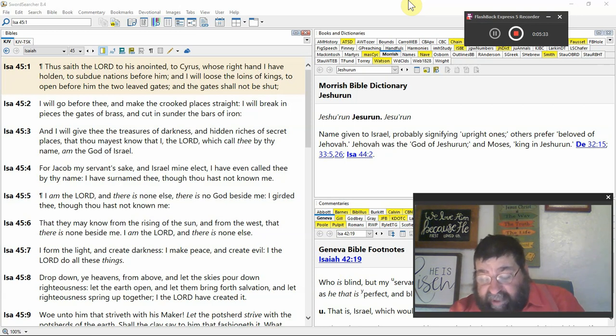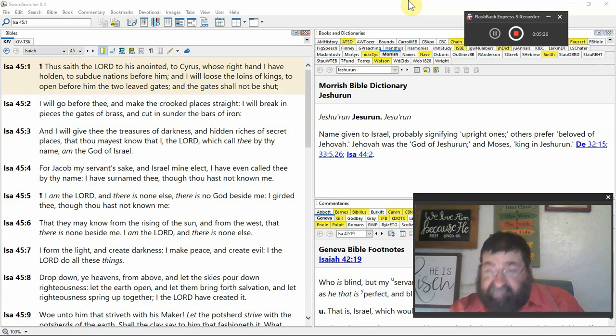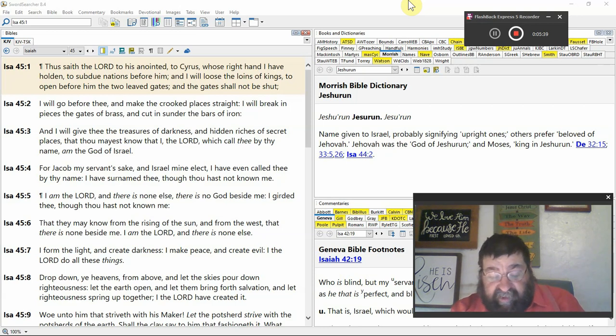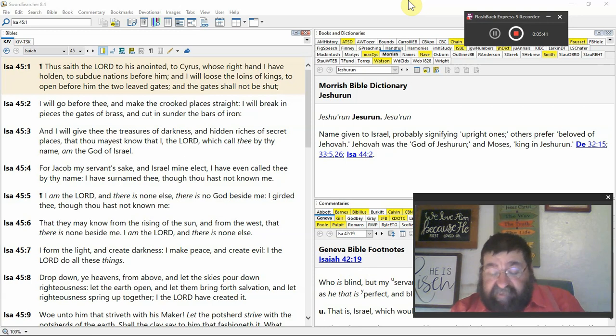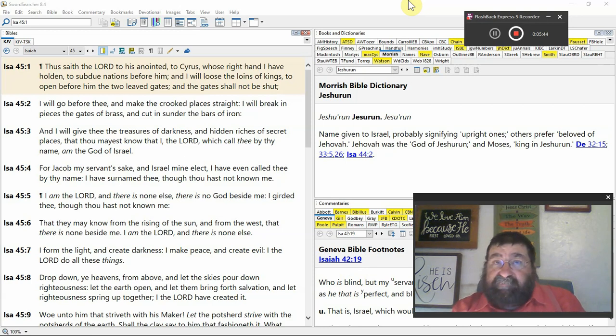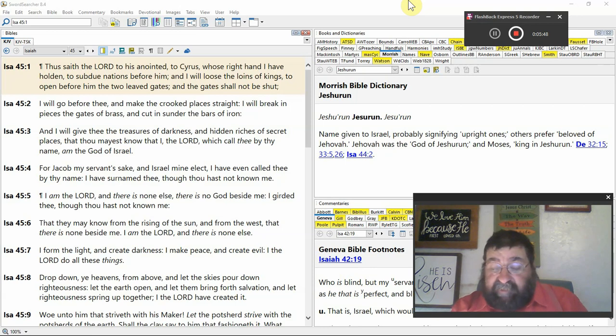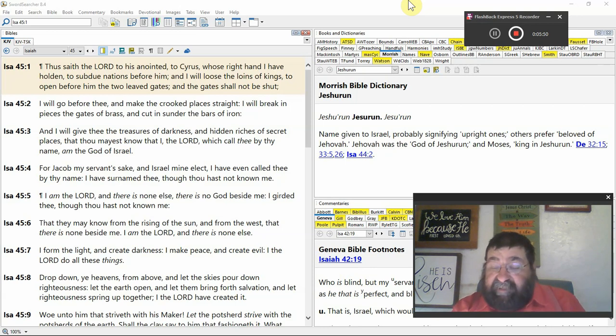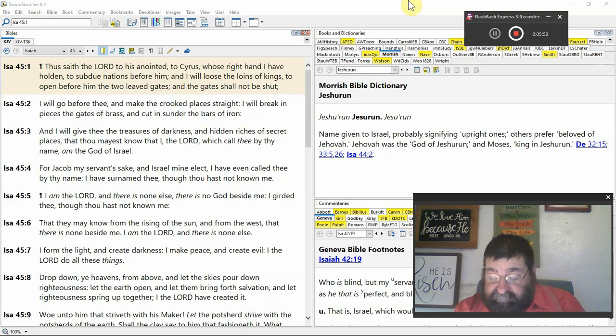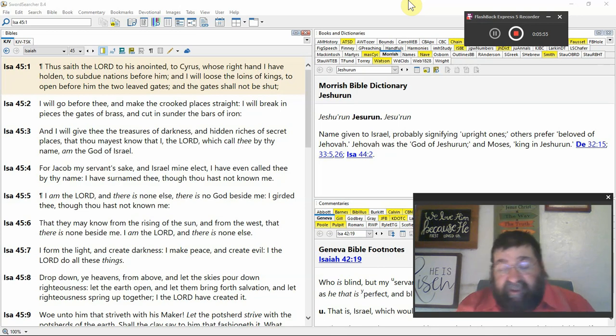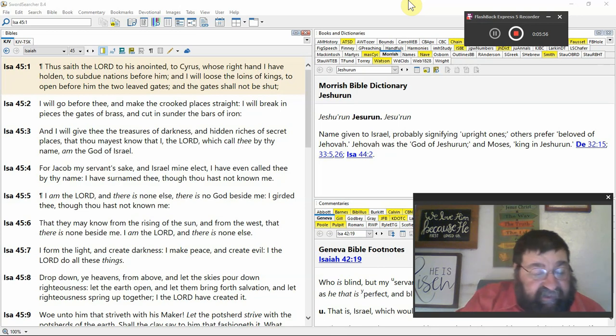I am the Lord. There's none else. You say Allah. Nope. Say the Pope. Nope. Eros. Nope. You say, who's Eros? That's your Valentine's God. Easter. Nope. There's no God beside me.